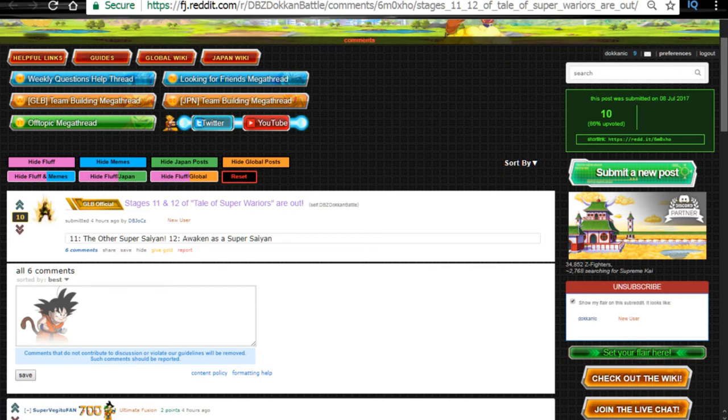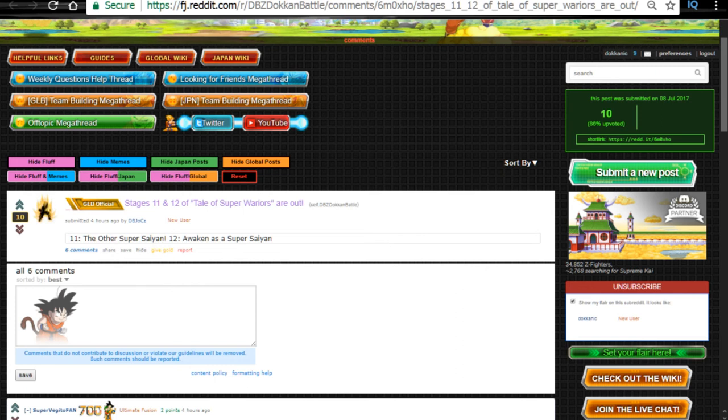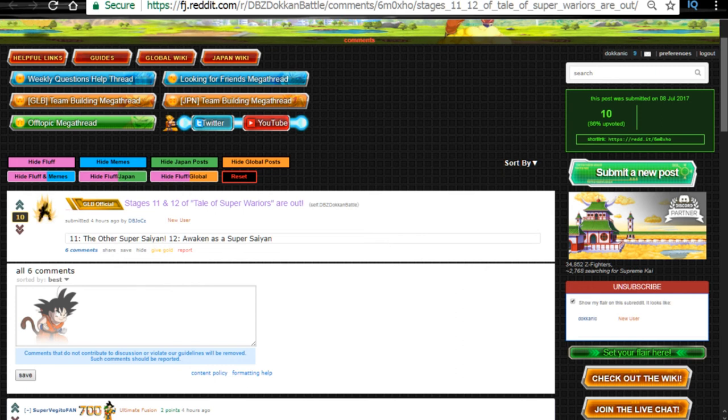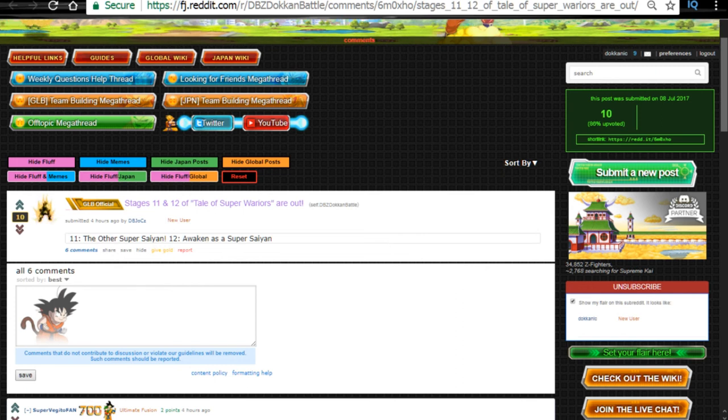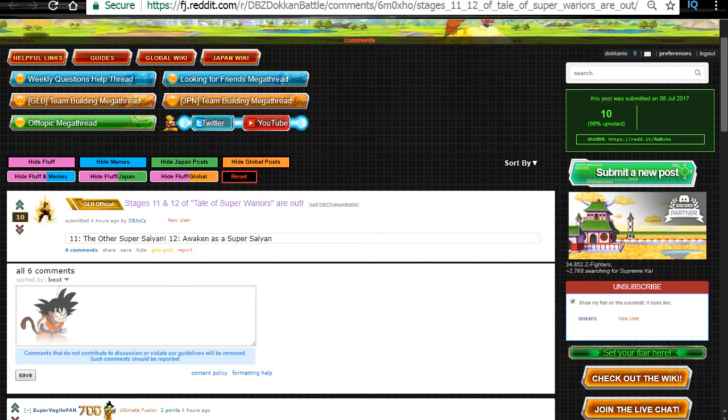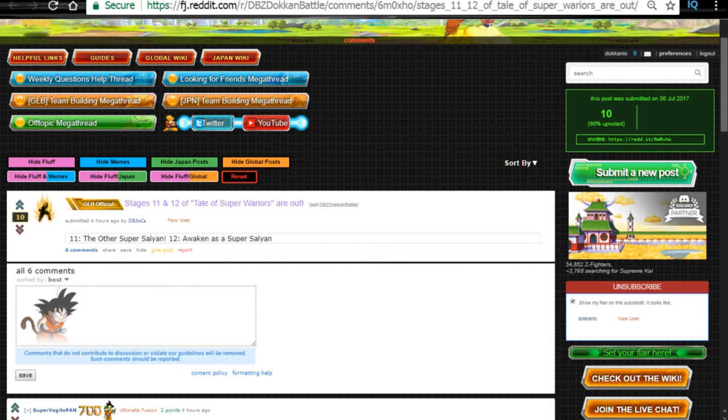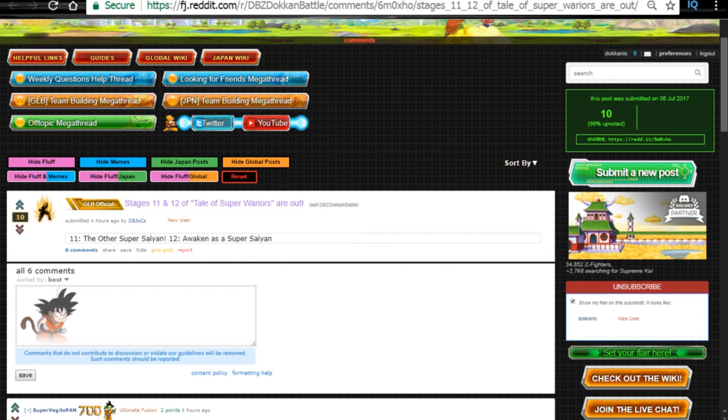Remember that Vegeta and Goku, the Super Saiyan 4 variants, that you need to have super types. Super types get the most benefit out of it. Extreme types don't. They get ki plus one, HP attack and defense plus 50%. The super types are the ones that actually get the big buffs.